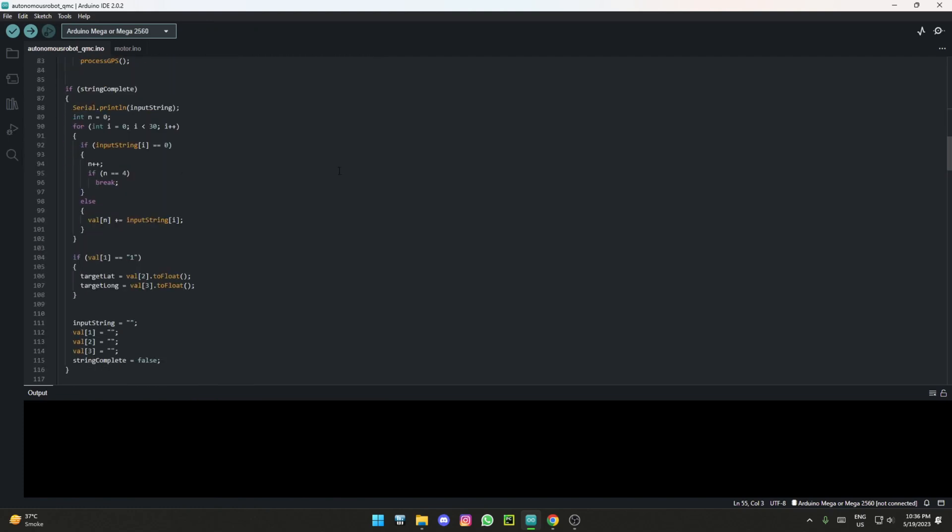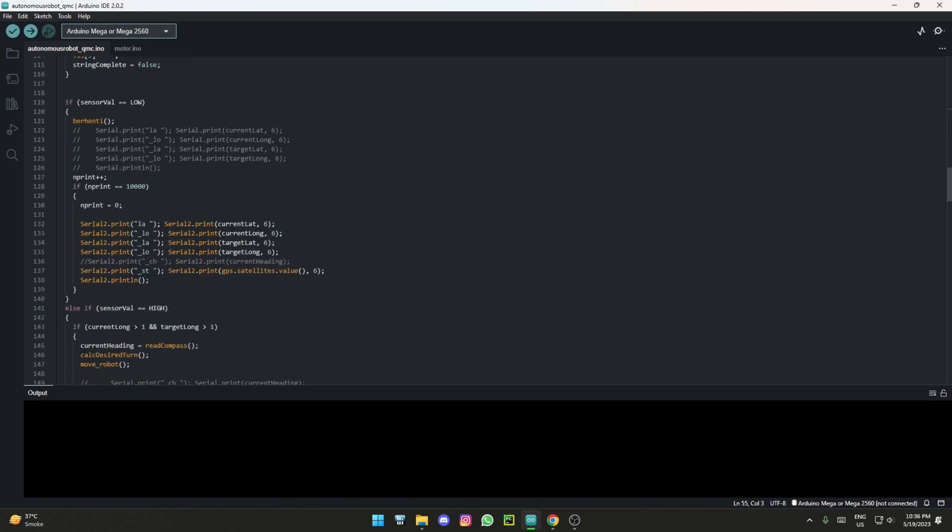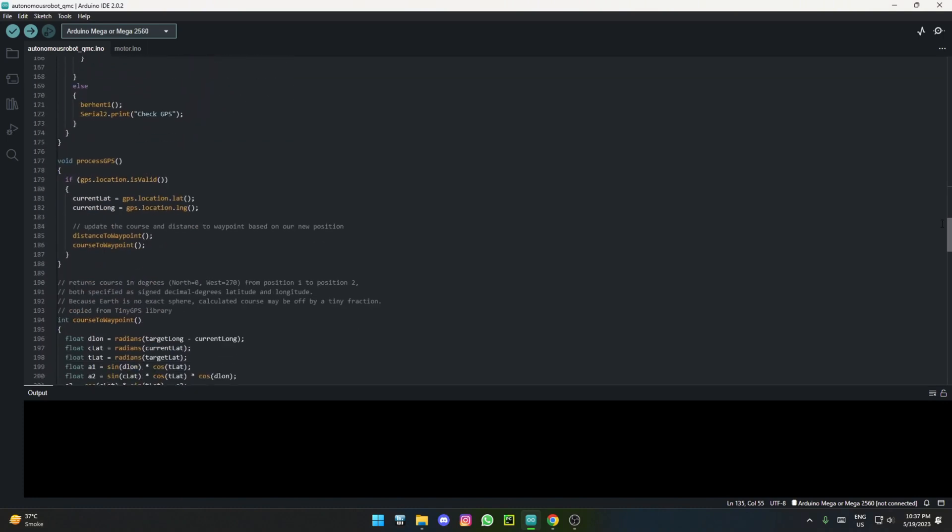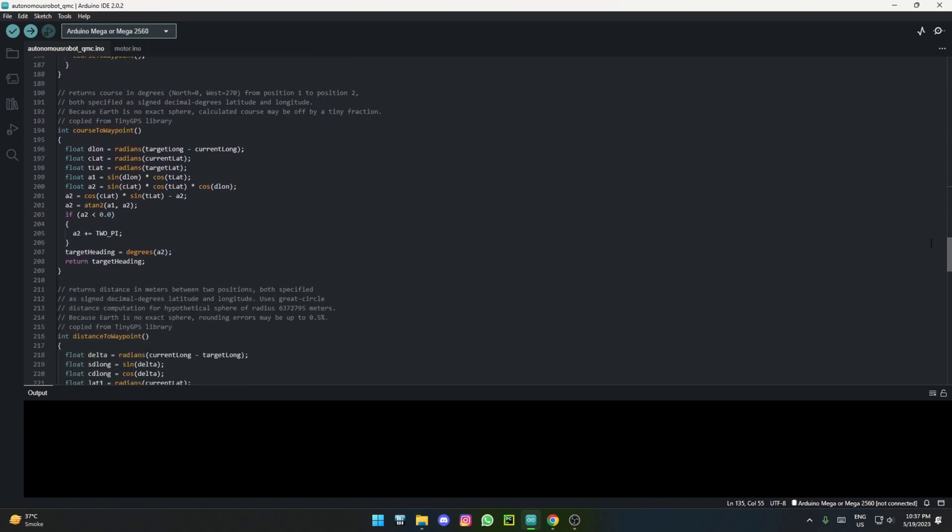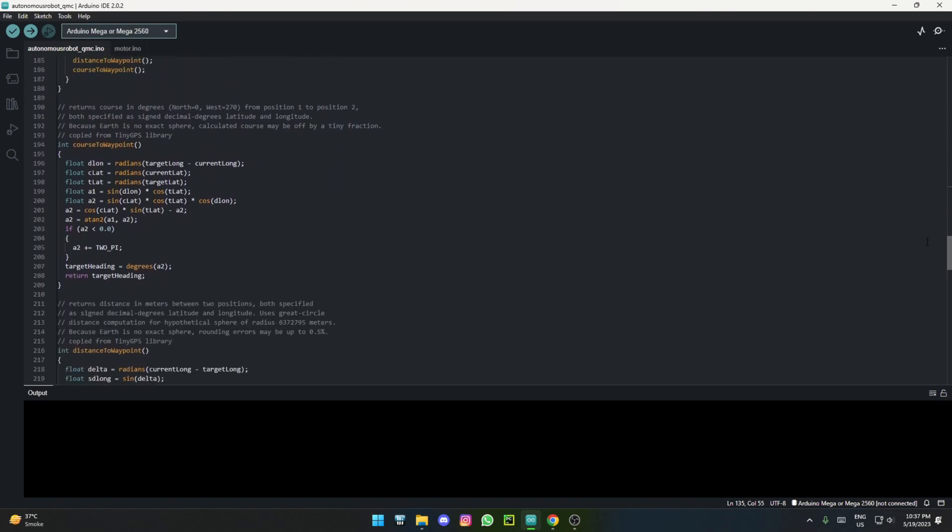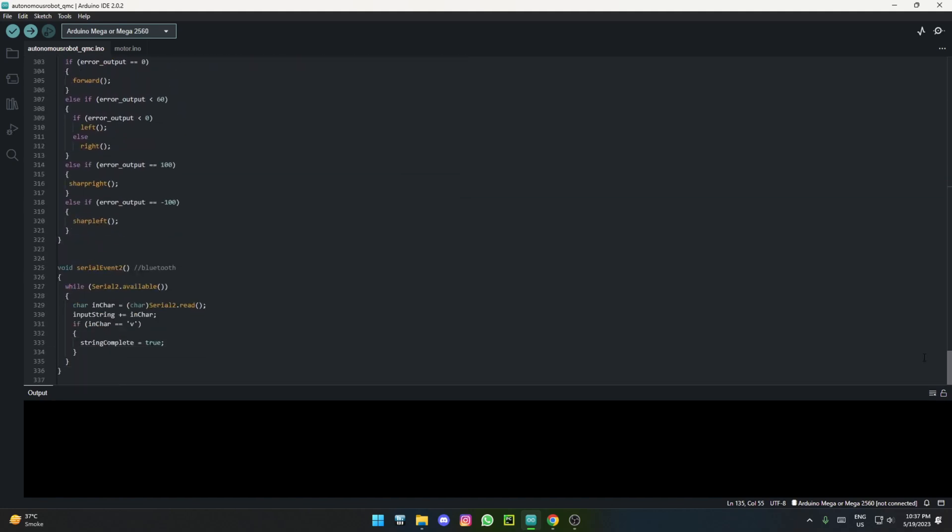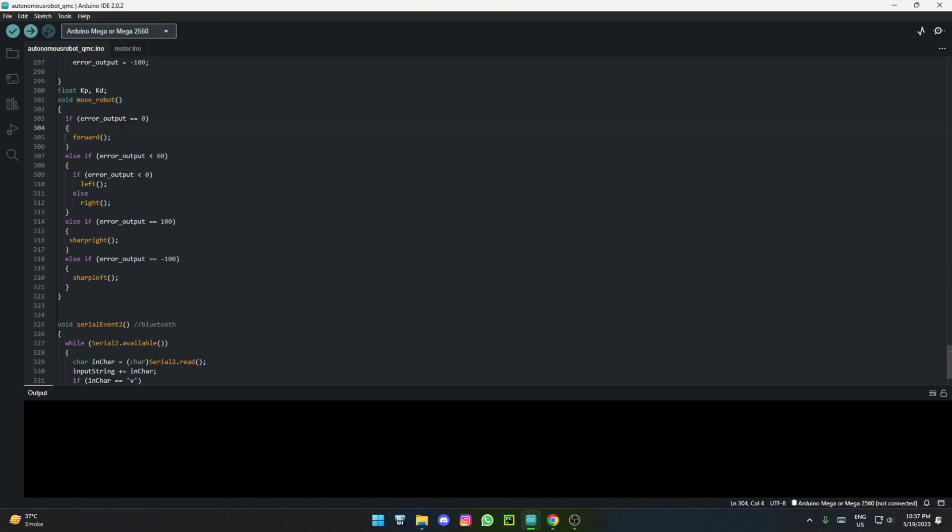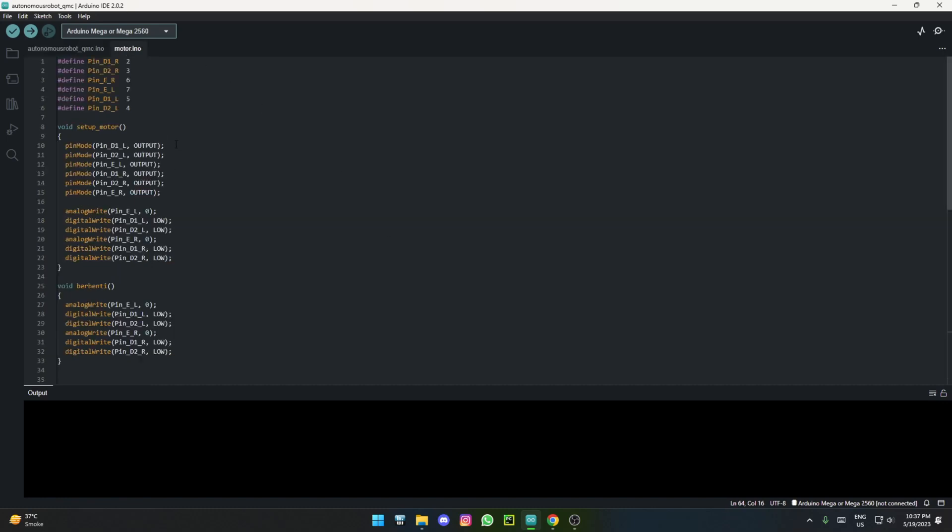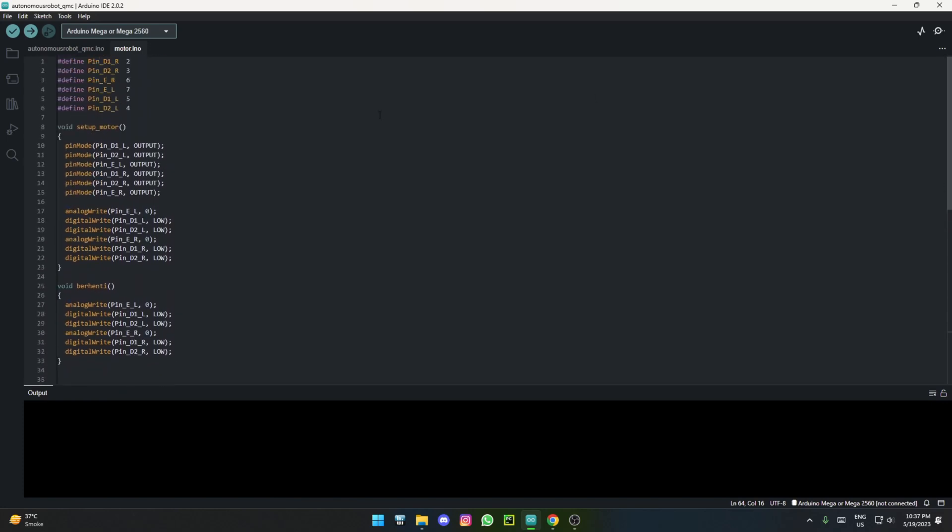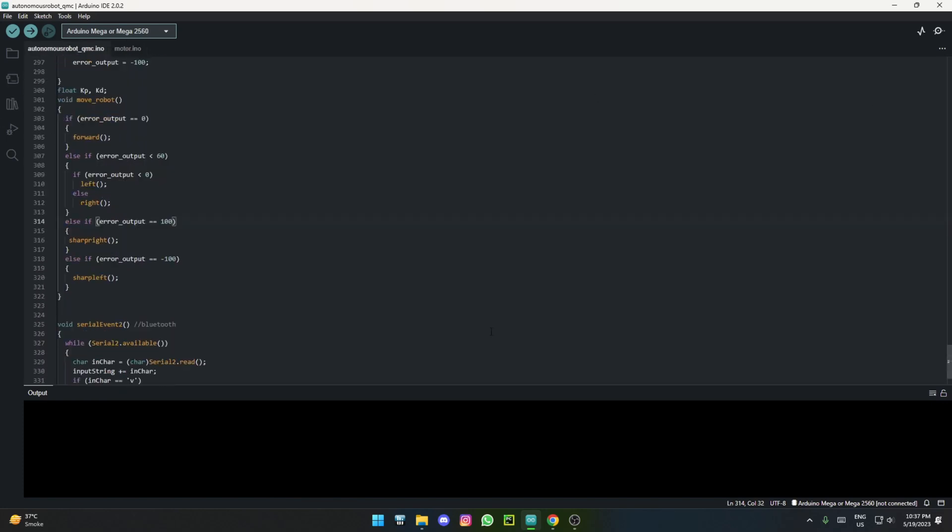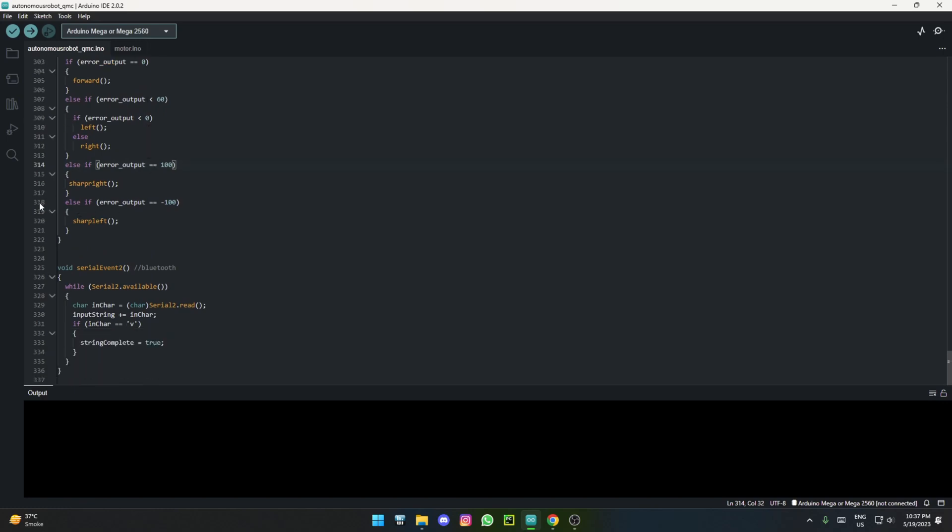You don't have to change much of anything else - all this is just running things, printing values on serial, checking where you are, reading the compass, dealing with GPS, calculating current positions, target distance, etc. You're doing a bunch of calculations and math, and finally coming here to move robot. Here we're setting your output - if you're forward, backward, sharp right, sharp left, wherever you want to go, you change it here.